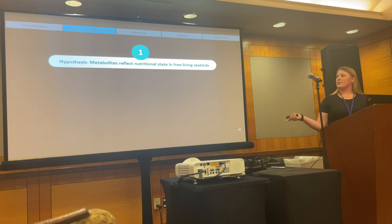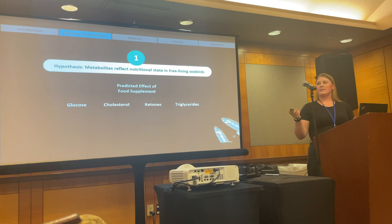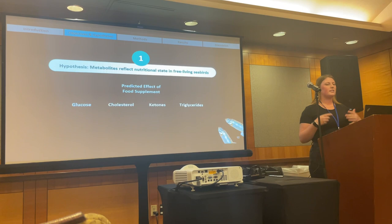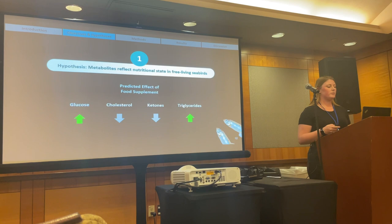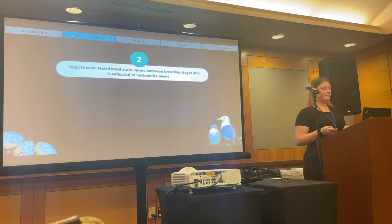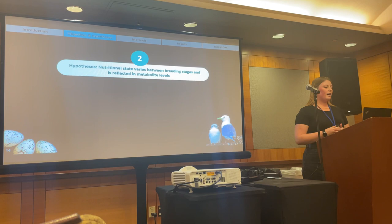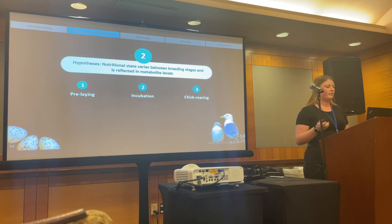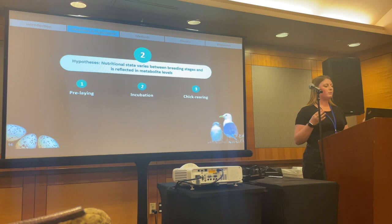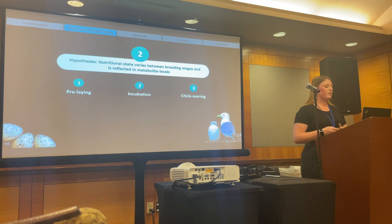I initially hypothesized that metabolites would reflect nutritional state in free-living seabirds and we would see a response to food supplementation in our fed individuals. We expected fed birds to be in better nutritional state with higher levels of glucose and triglycerides and lower levels of cholesterol and ketones, consistent with shorter feed-fast intervals. We also expected nutritional state to vary between breeding stages and to be adequately reflected in our metabolite levels.